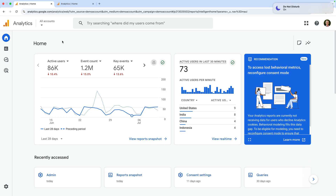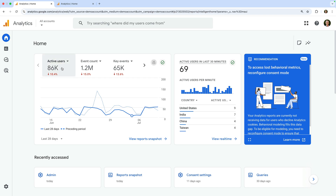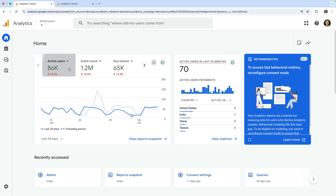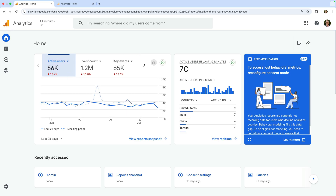We're going to use Google's demo property to walk through the reports. I've already opened this and we're looking at the home report. This report provides a top-level overview of your website. At the top, we can see the total number of active users, events, key events, and purchases. Active users tells you the number of people who've been on your website in the selected date range. We're currently looking at the last 28 days.